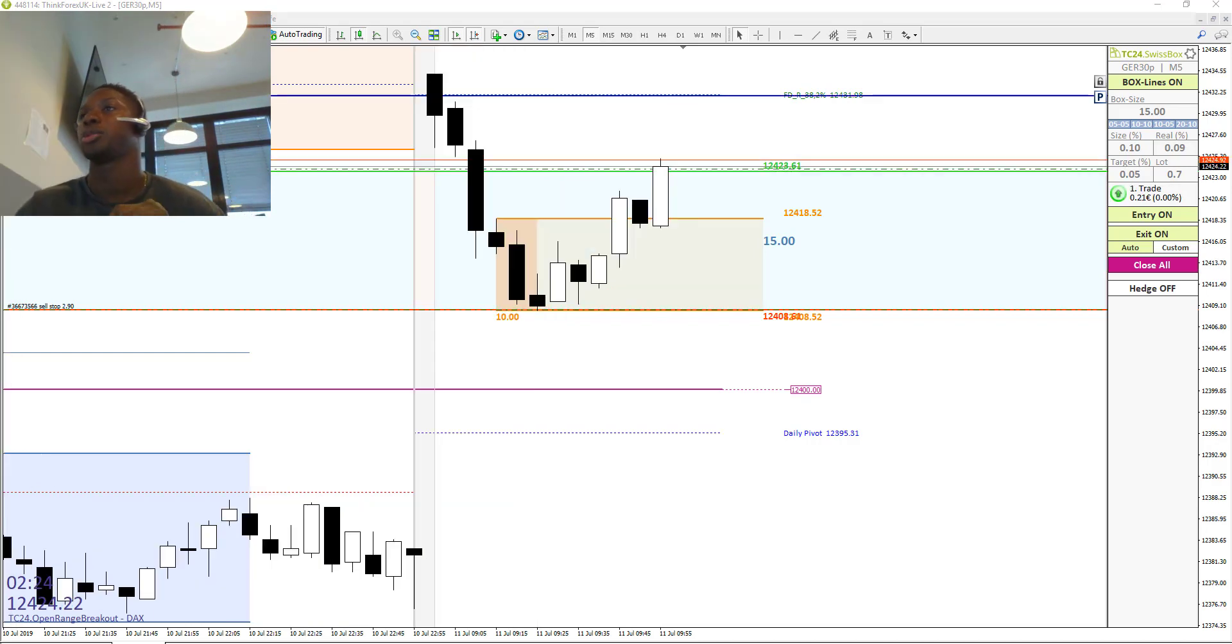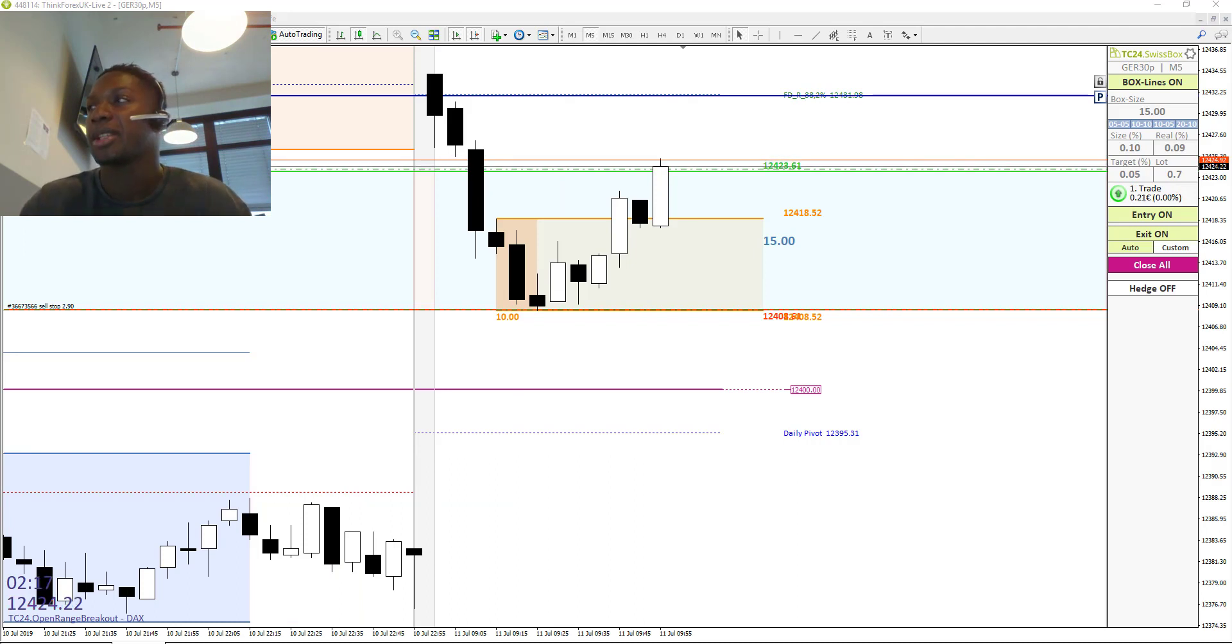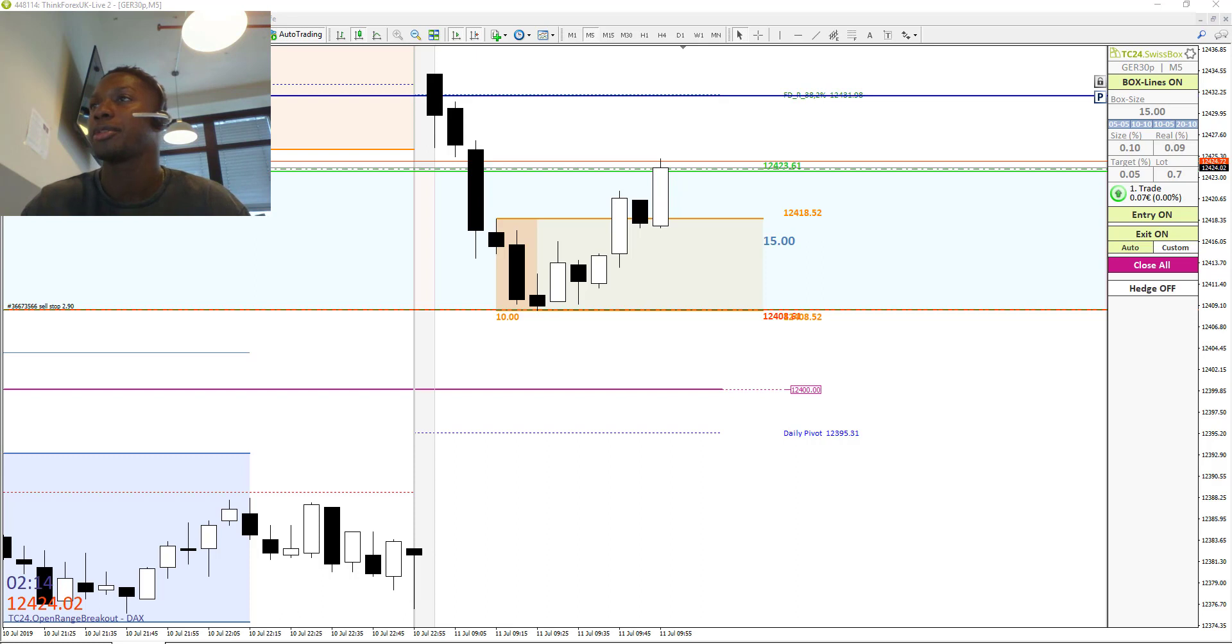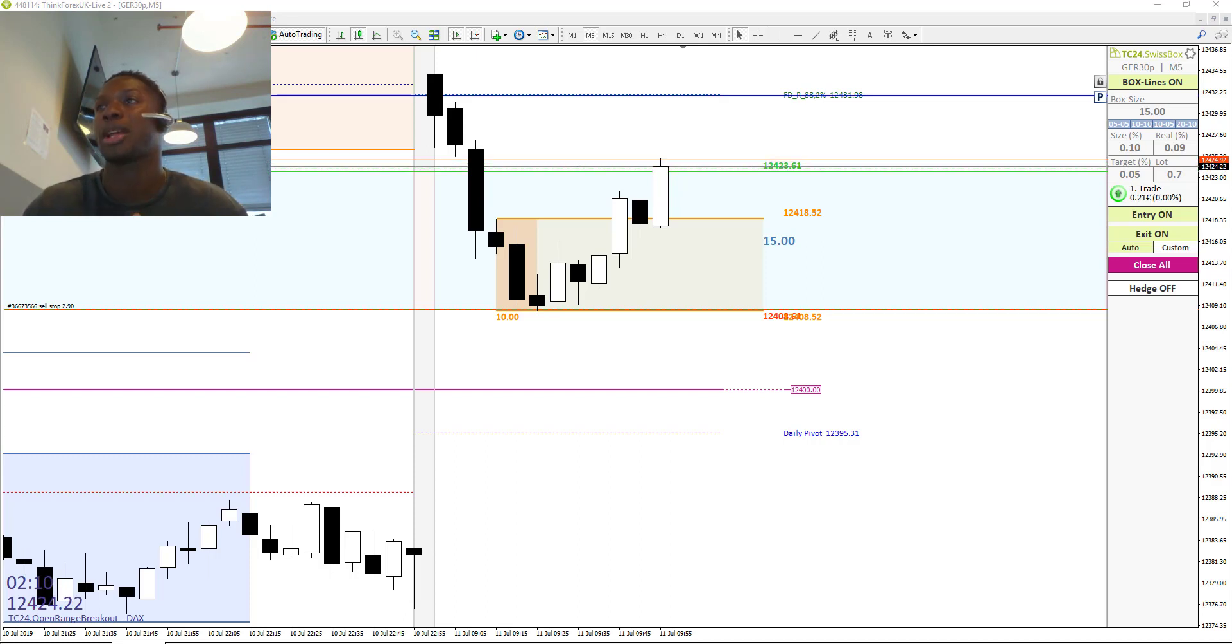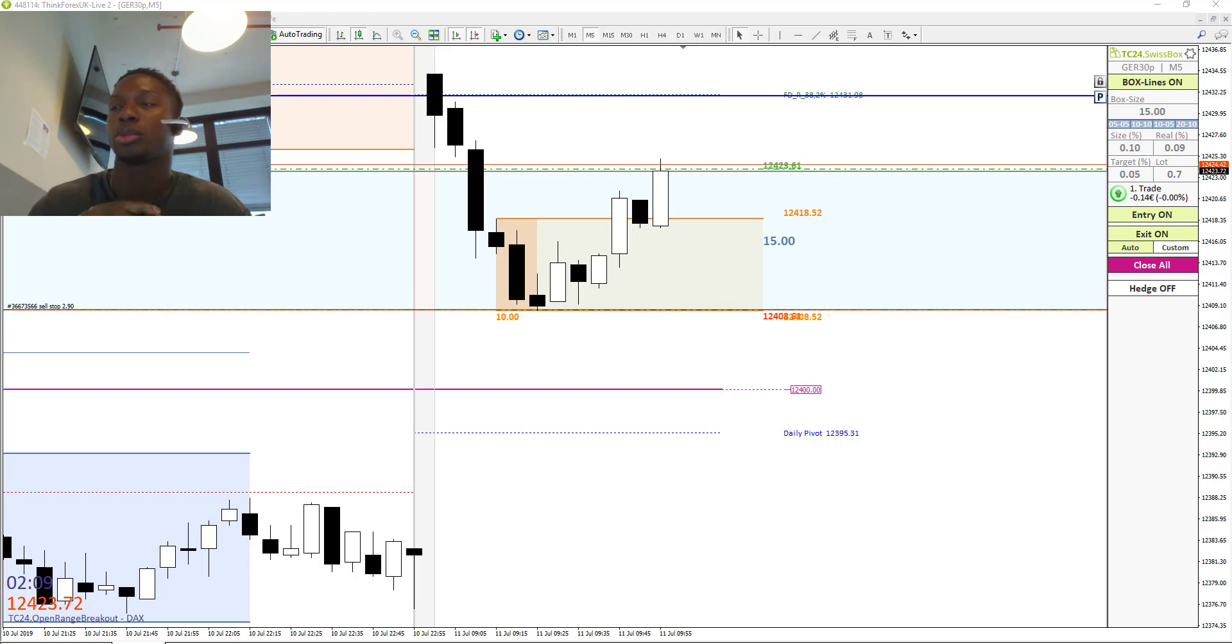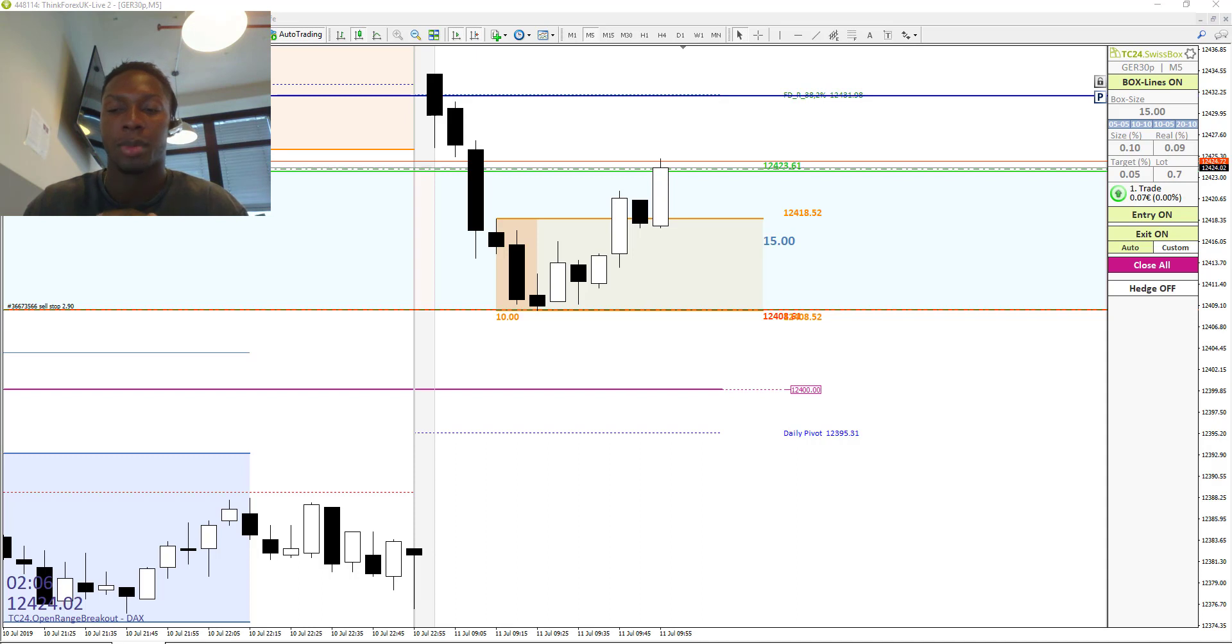Okay, so we are in the first trade and it's a long position where we have a target of seven and a half points. The blue line is our take profit line. As soon as we hit the blue line, we are out of the market. We have like three minutes left till the market opens in Frankfurt.